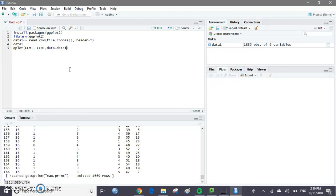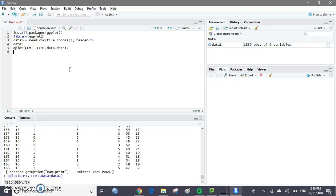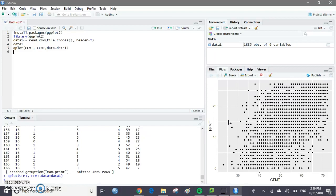Let's run this line of code and it'll show us this graph. This is a very large graph and it's kind of hard to tell exactly what the correlation is between these two things. We only have two variables, CFMT and FFMT. If we want to add different variables, we'll have to do something else because this graph won't show us all the different things.